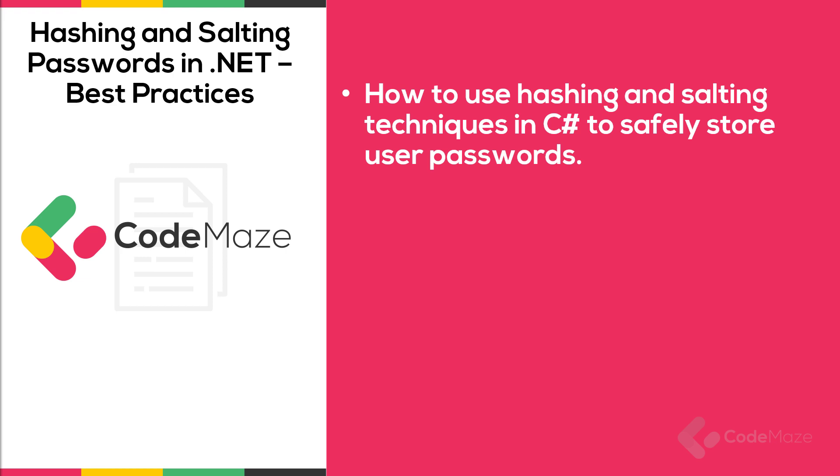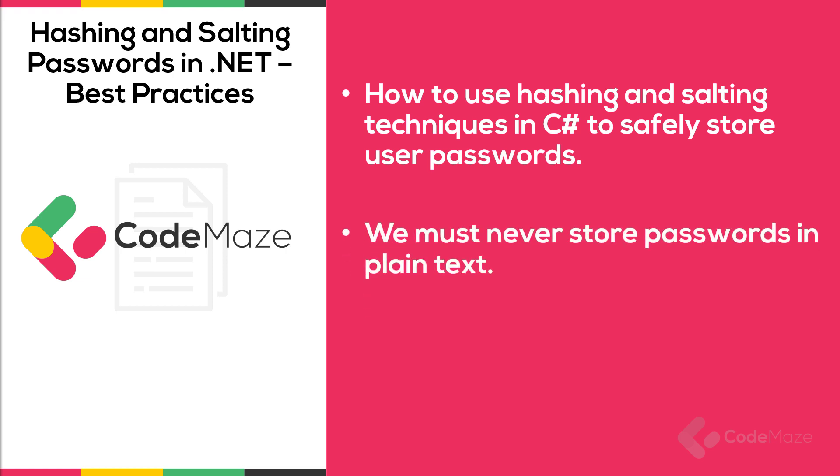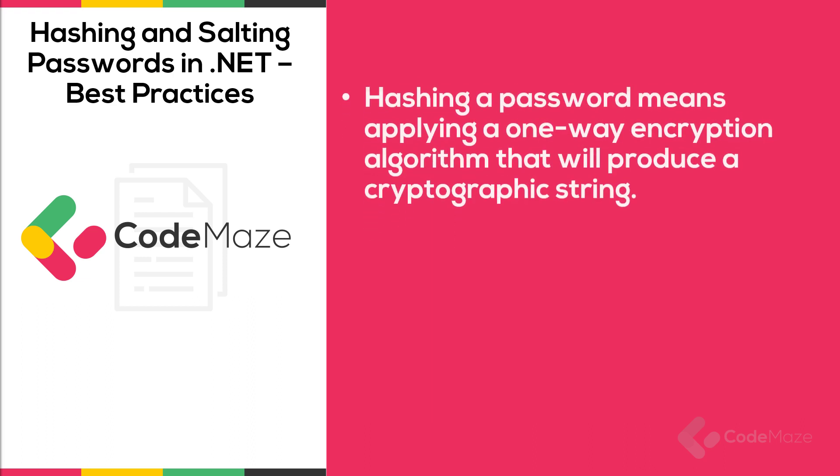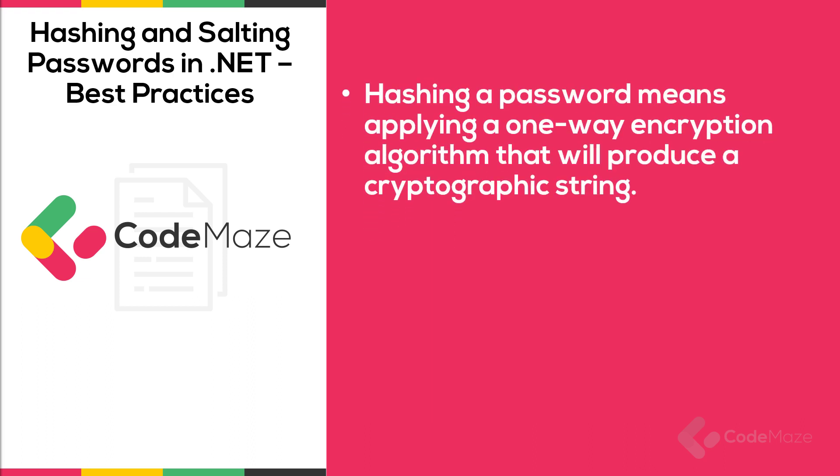In a system that stores user credentials, we must pay careful attention to how we store passwords. We must never store passwords in plain text. That's why we use hashing. Hashing a password means applying a one-way encryption algorithm that will produce a cryptographic string. One-way encryption can't be decrypted, making it impossible to infer the original password from the hashed string.